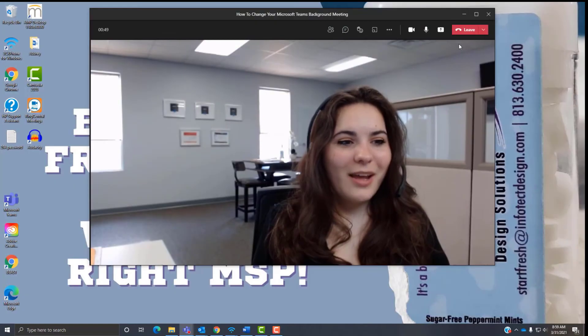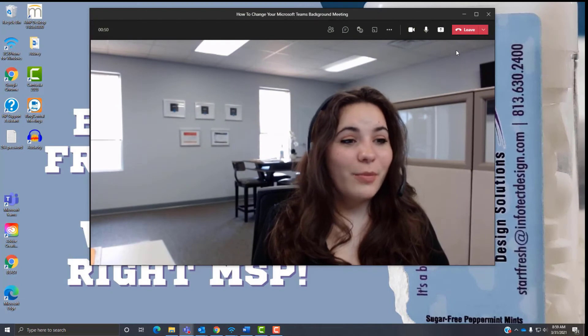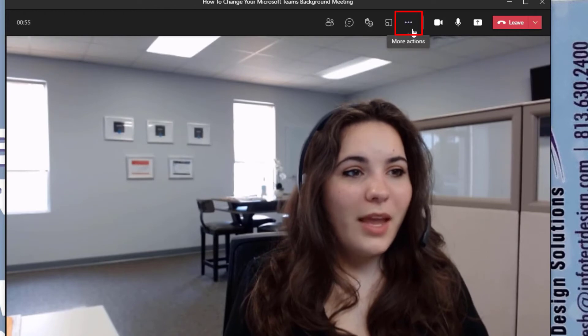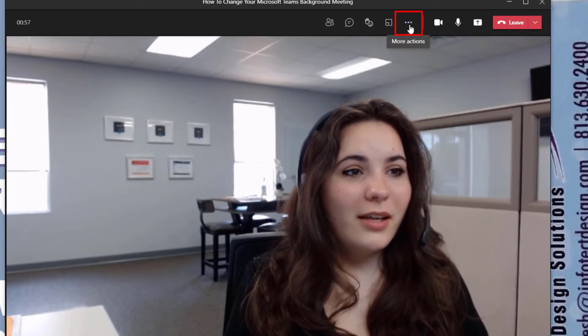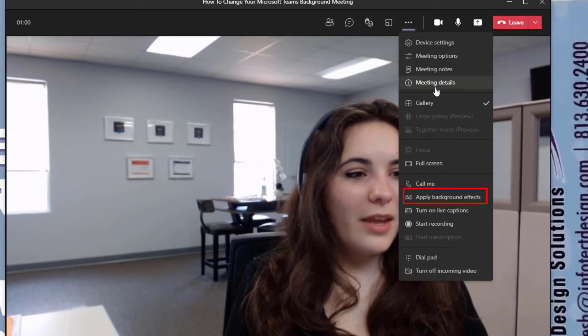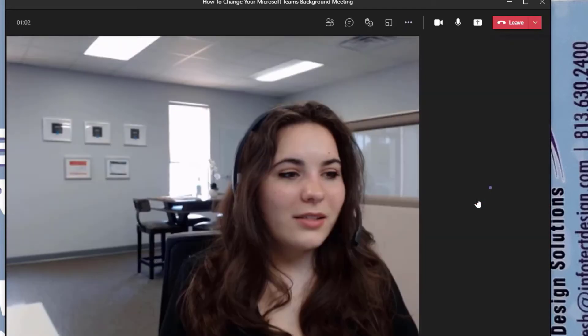Next, I'm going to show you how to change your Microsoft Teams background once you're already in a meeting. You're going to scroll to the top taskbar and you're going to locate the three dots that say more actions. You're going to select that and scroll down to apply background effects.